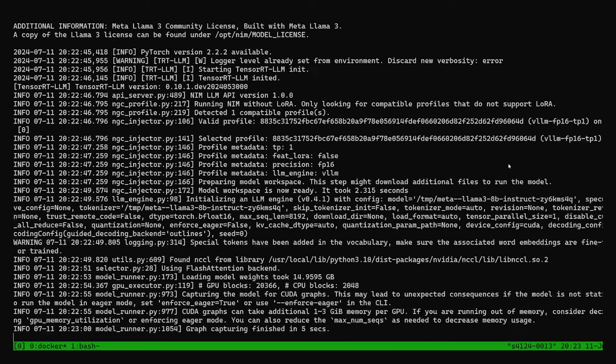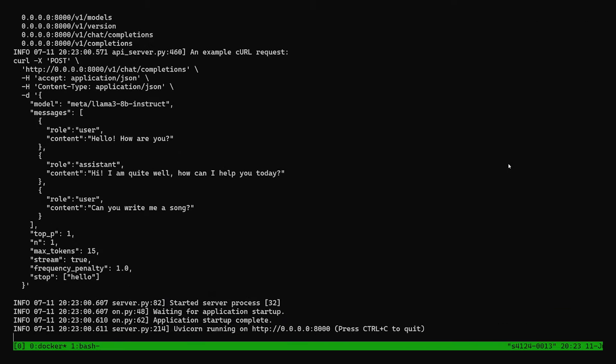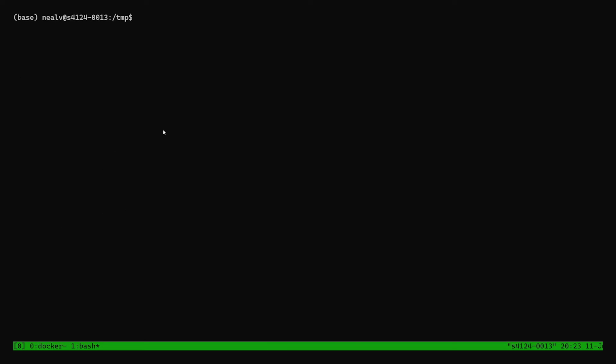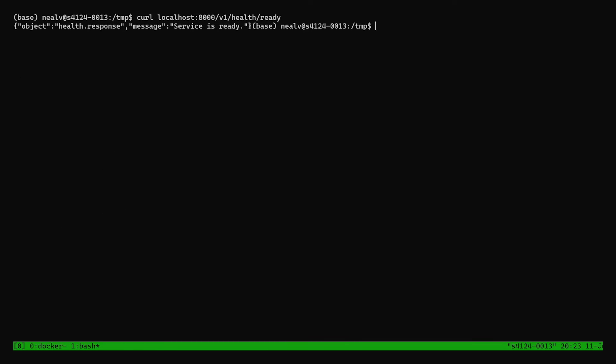And we can scroll then to the end of this log here and see that this last message is telling us that our service is running on port 8000 and that it's ready to listen for requests. To confirm that the service is ready, I can move over to another terminal and send this health ready request with curl. And I see the response come back with the message that the service is ready.